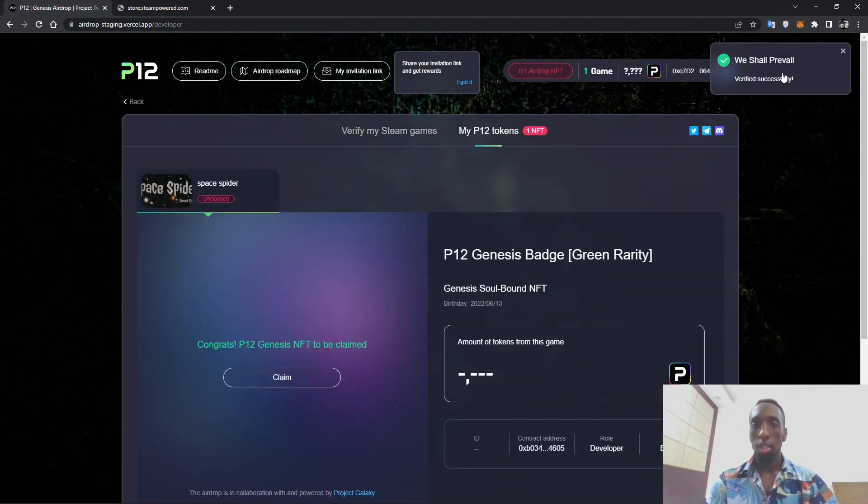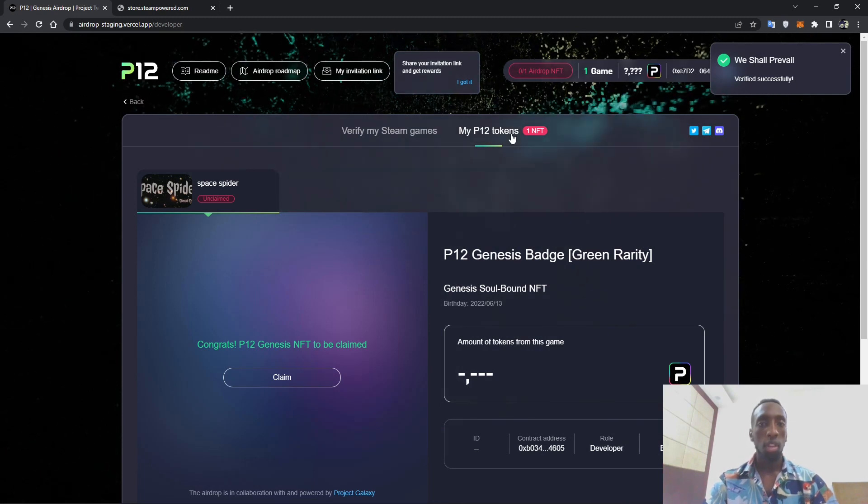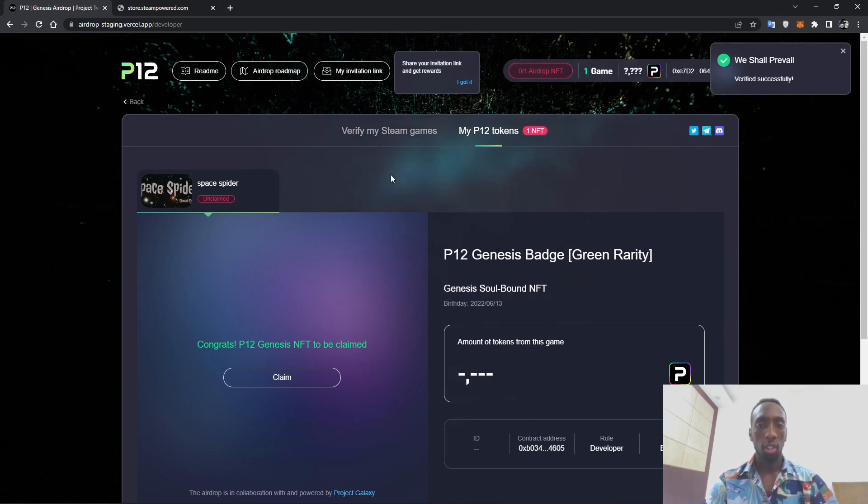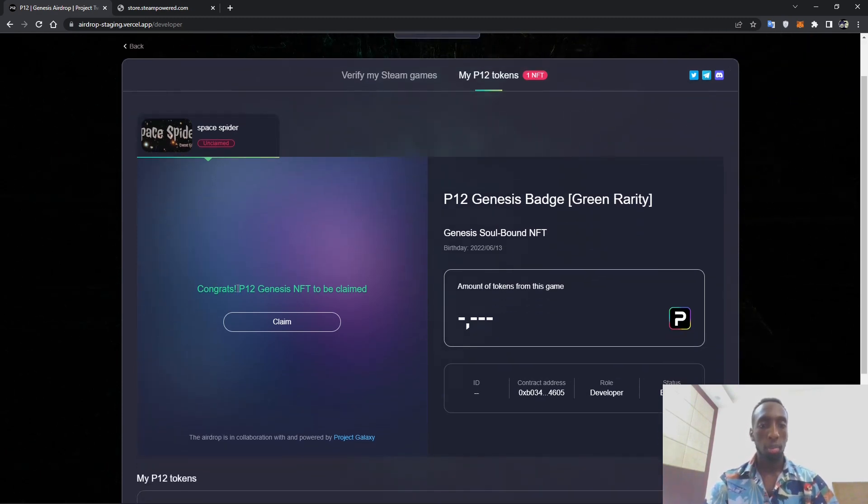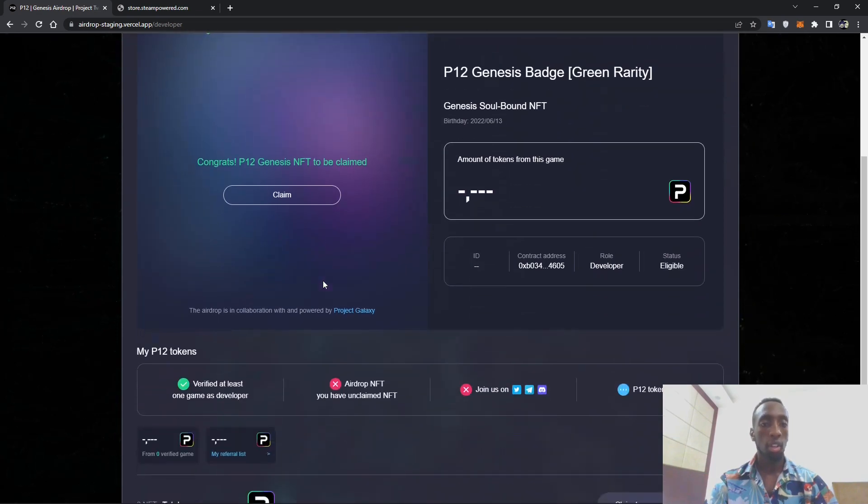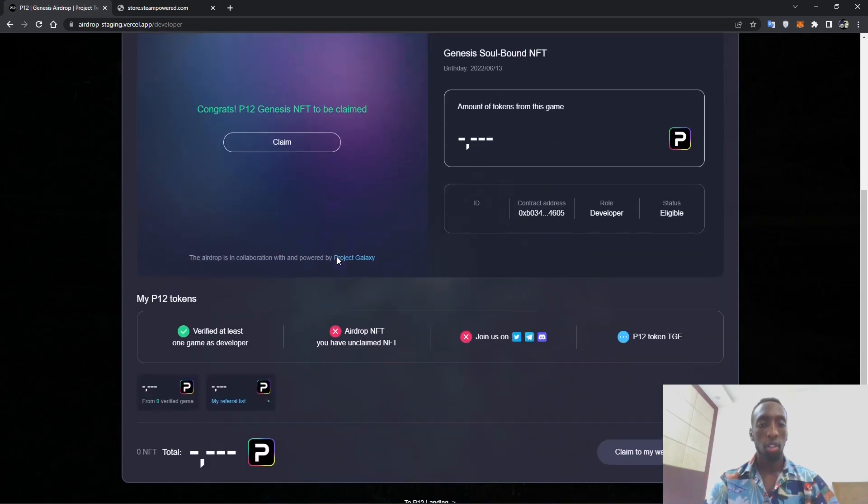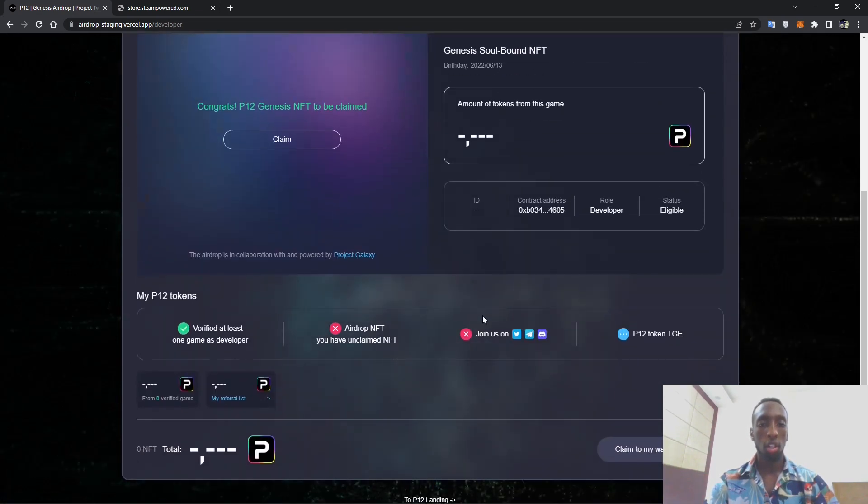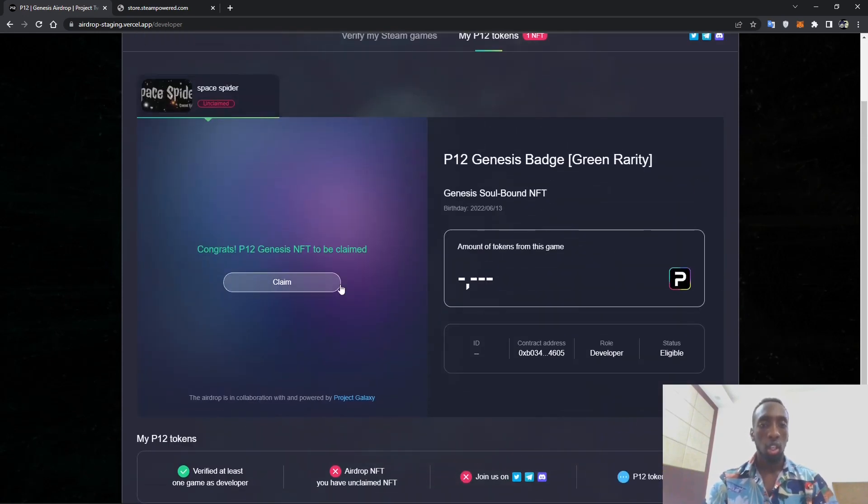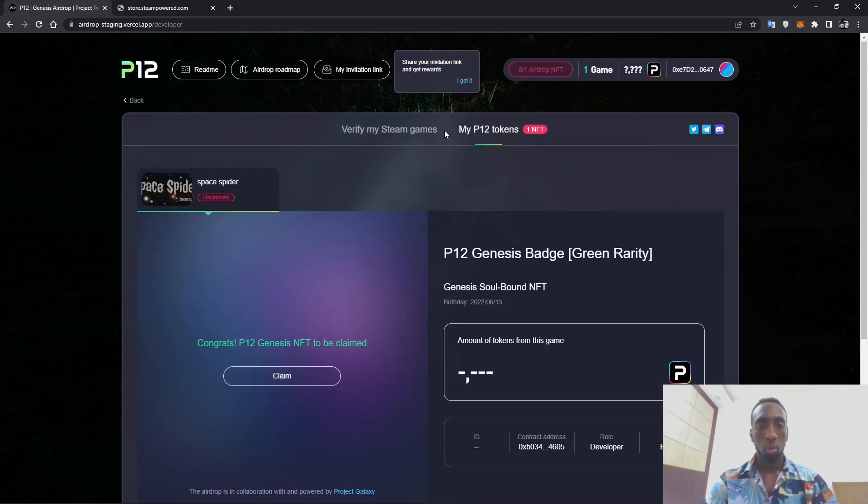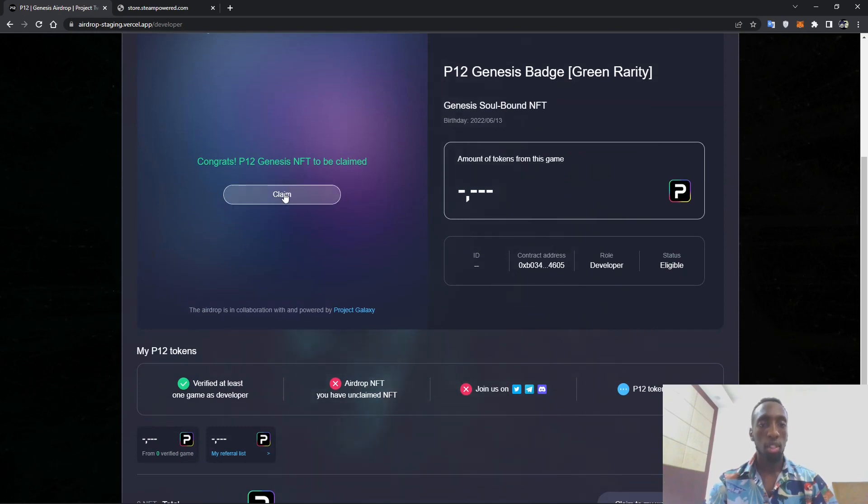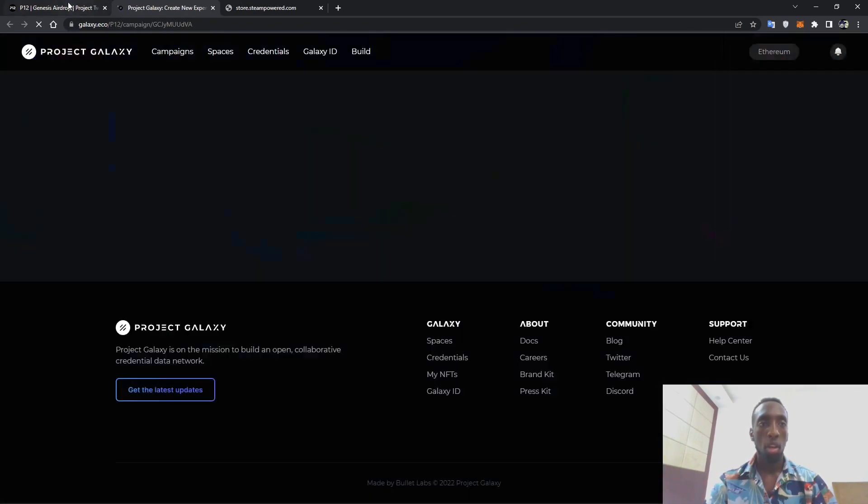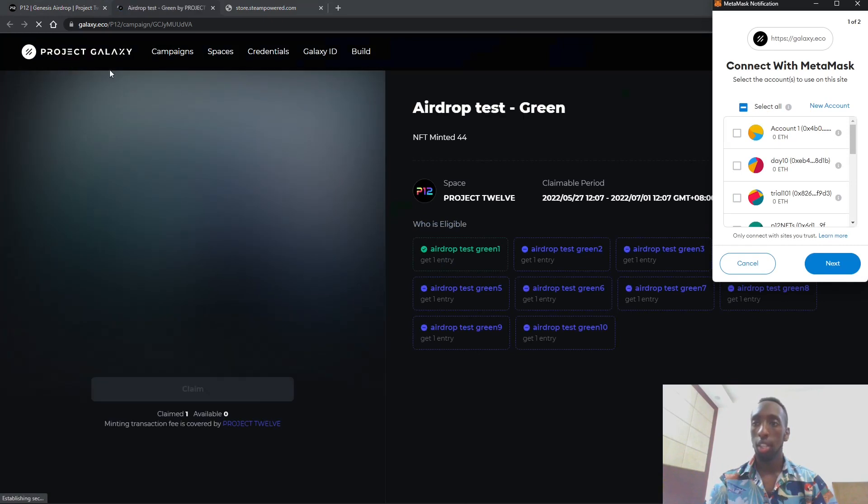We shall prevail. So this message will show that the game has been seen and congrats, P12 Genesis NFT to be claimed. So in order to claim it, these are the things you have to do. You can press the claim button which will take you to Project Galaxy.